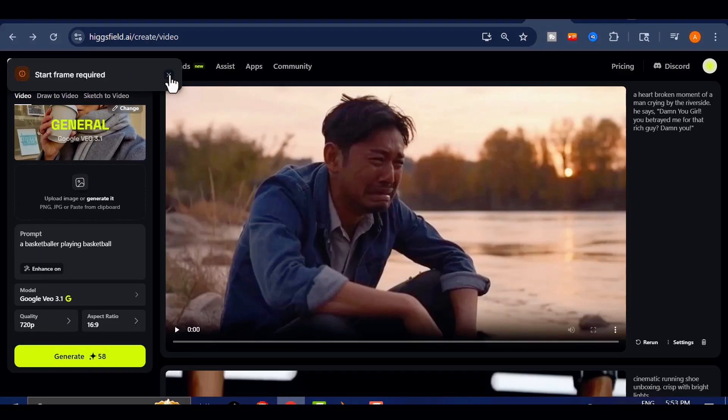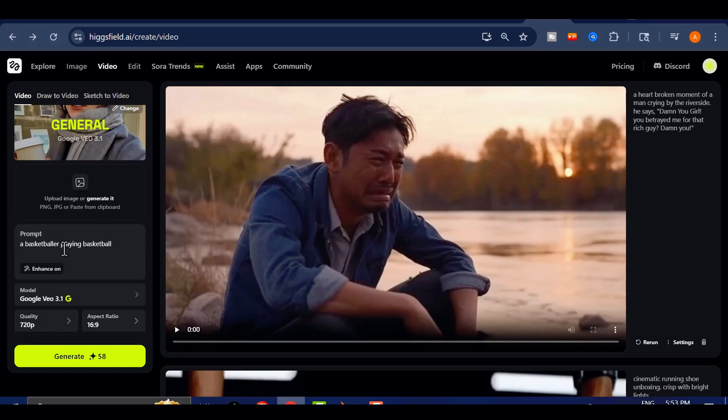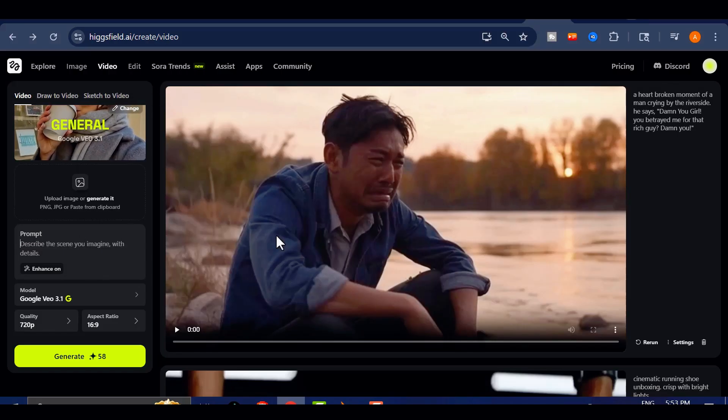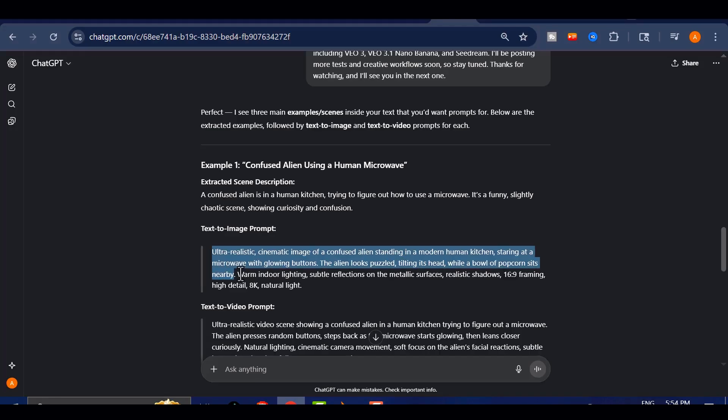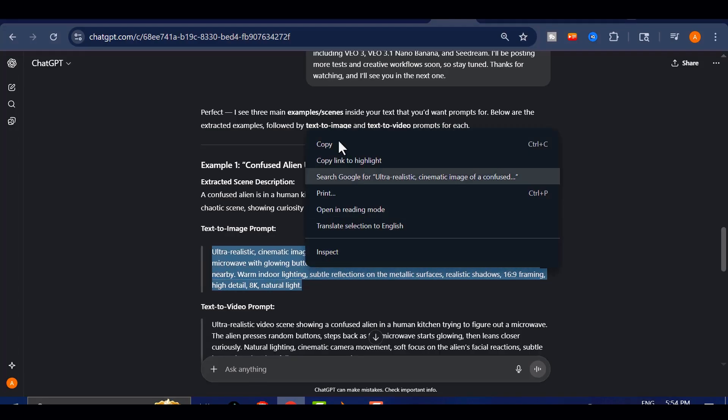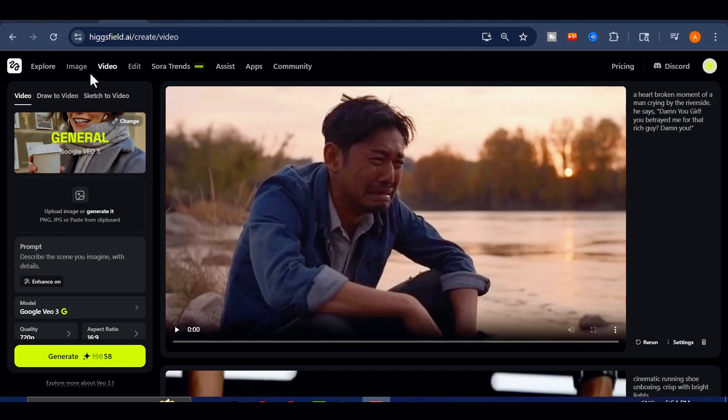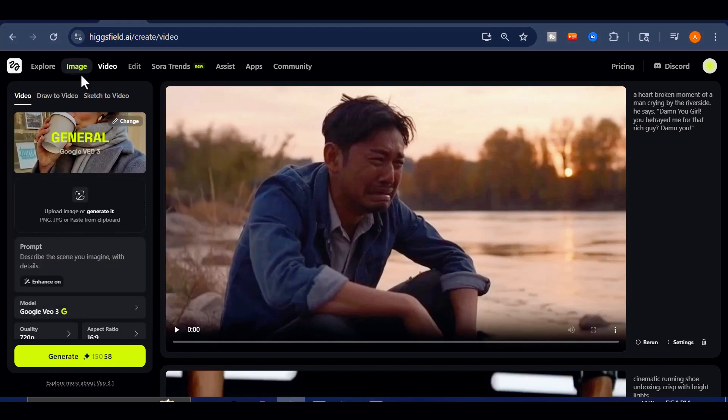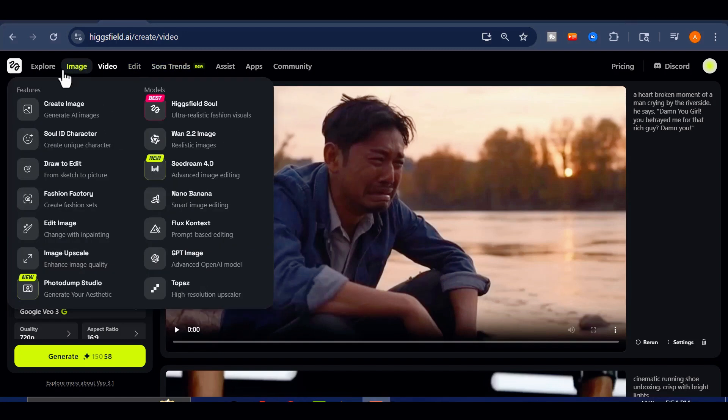Soon it will support full text-to-video capabilities, but for now, we'll start by creating the image manually. To do that, I'll use ChatGPT to help me craft the image prompt, then head over to generate the visuals using Higgsfield Nano Banana, an excellent image generation mode.